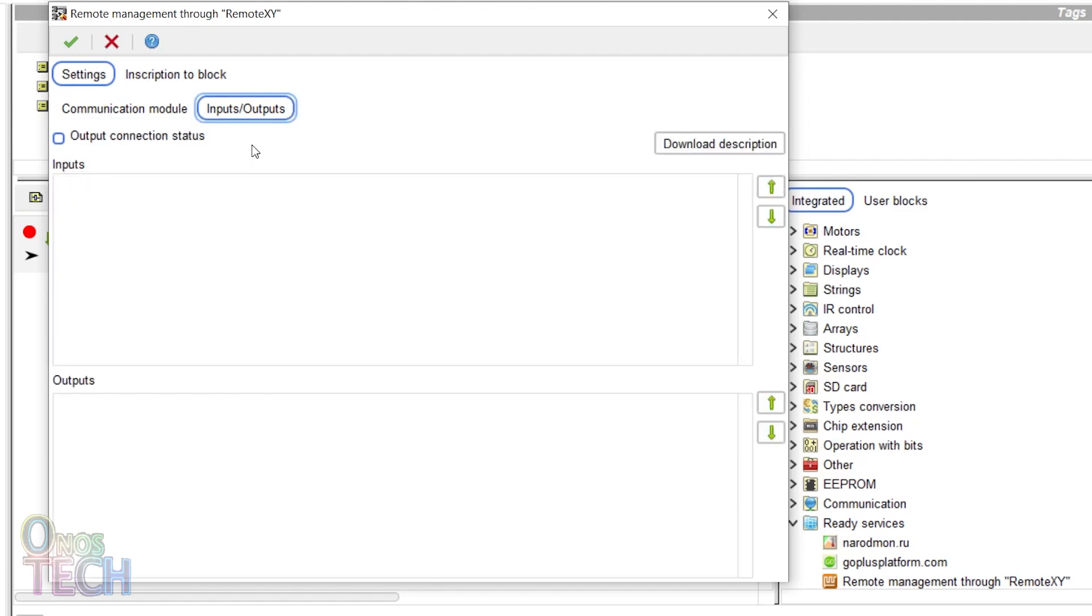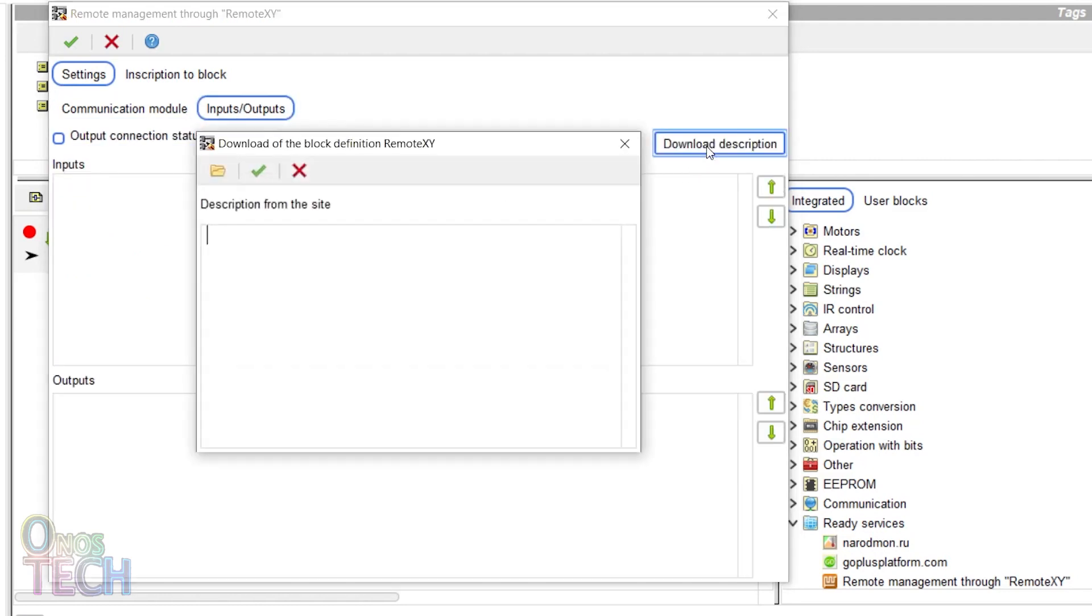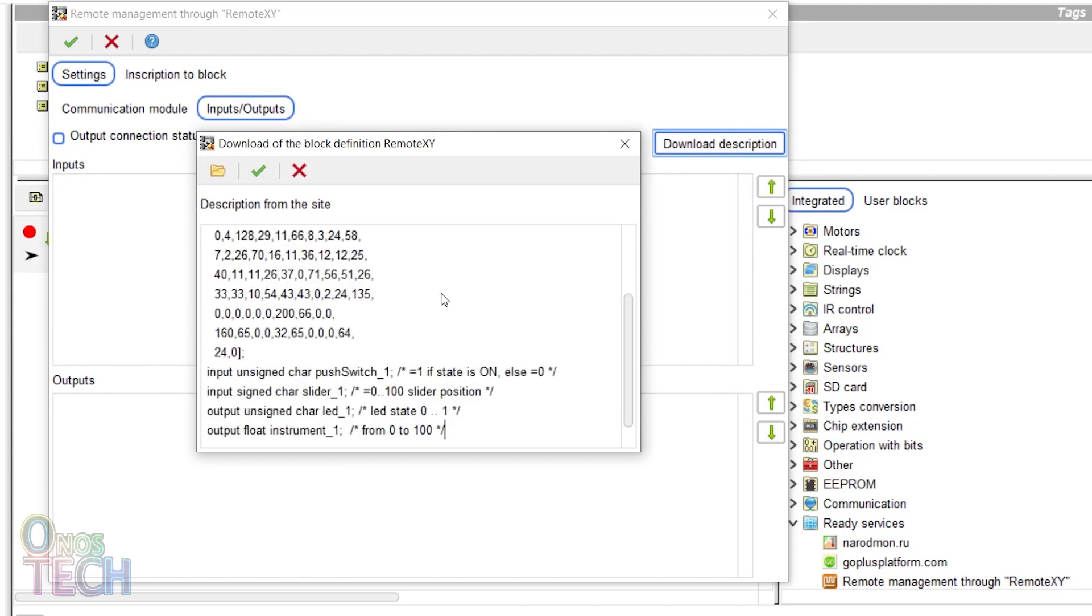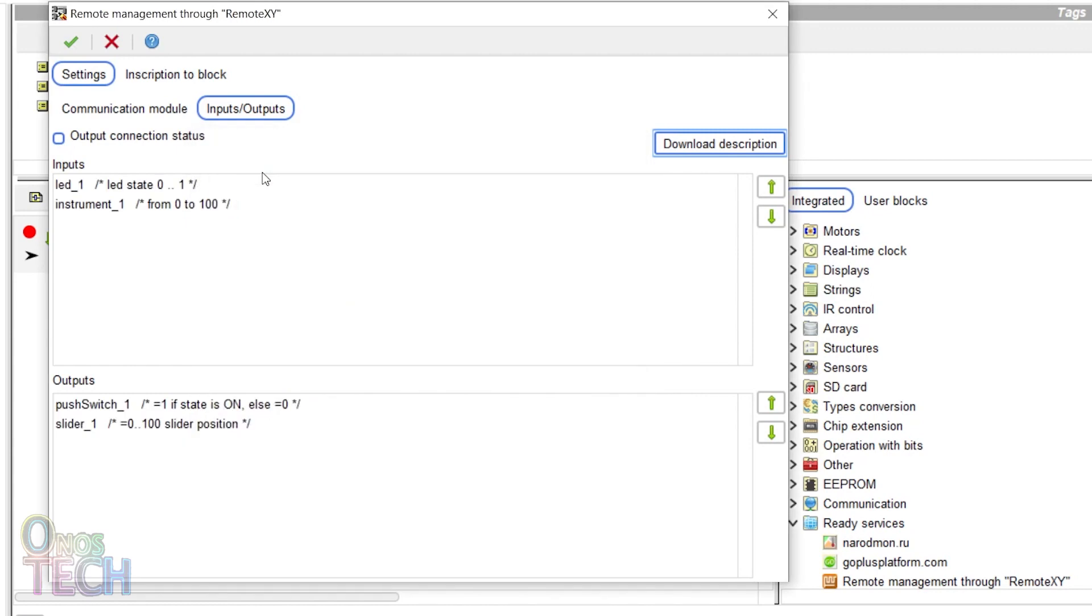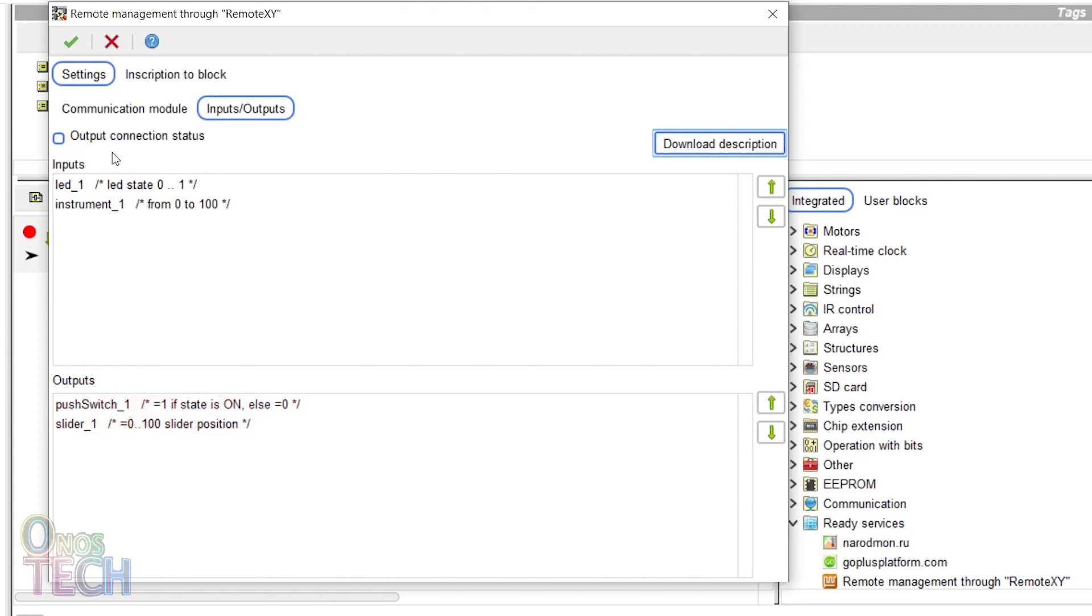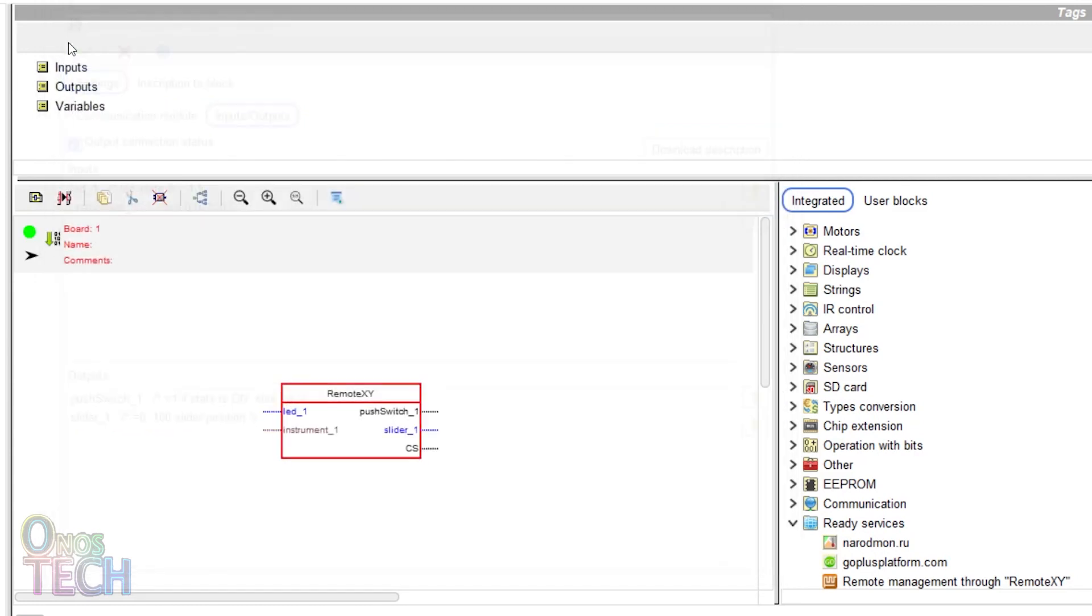Go to the Input Output tab and click on Download Description. Paste the copied source code from RemoteXY here. Observe that the LED and instrument elements appear under input while the push switch and slider appear under output. Select the output connection status and click OK. The block now has 2 inputs and 3 outputs.